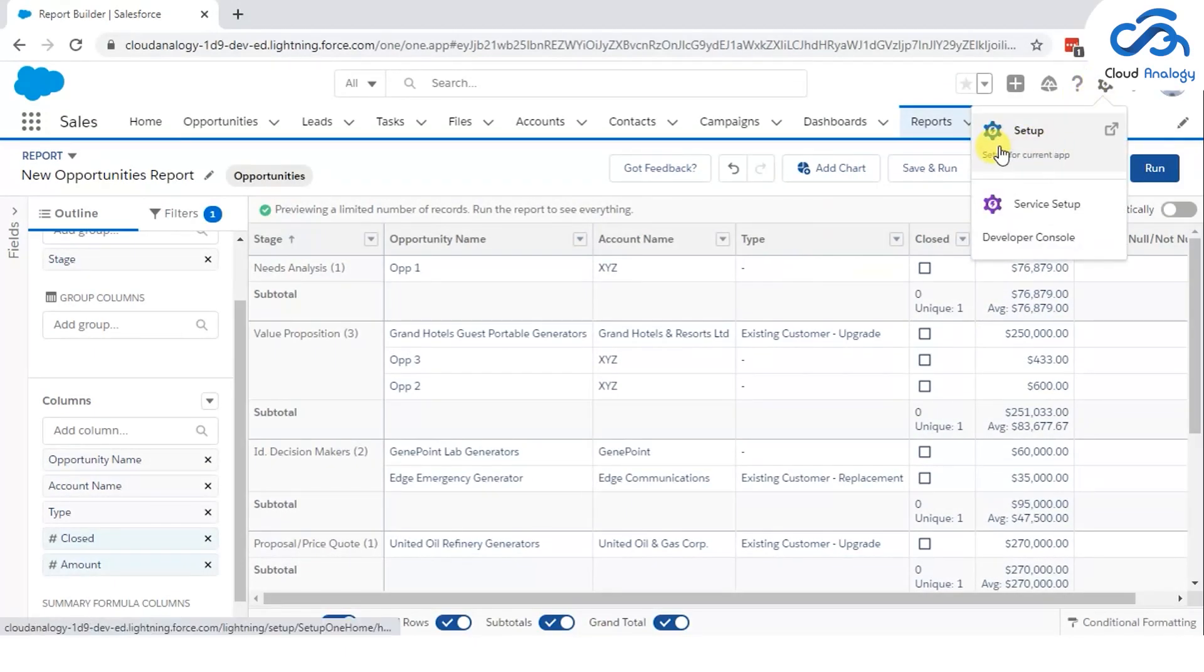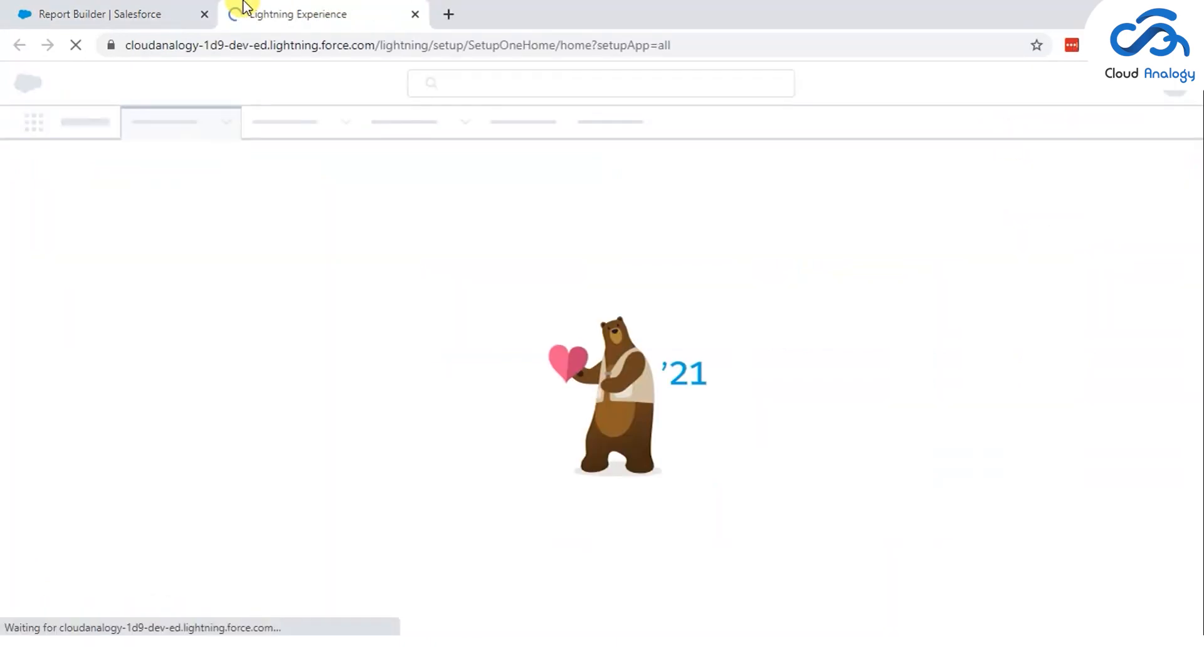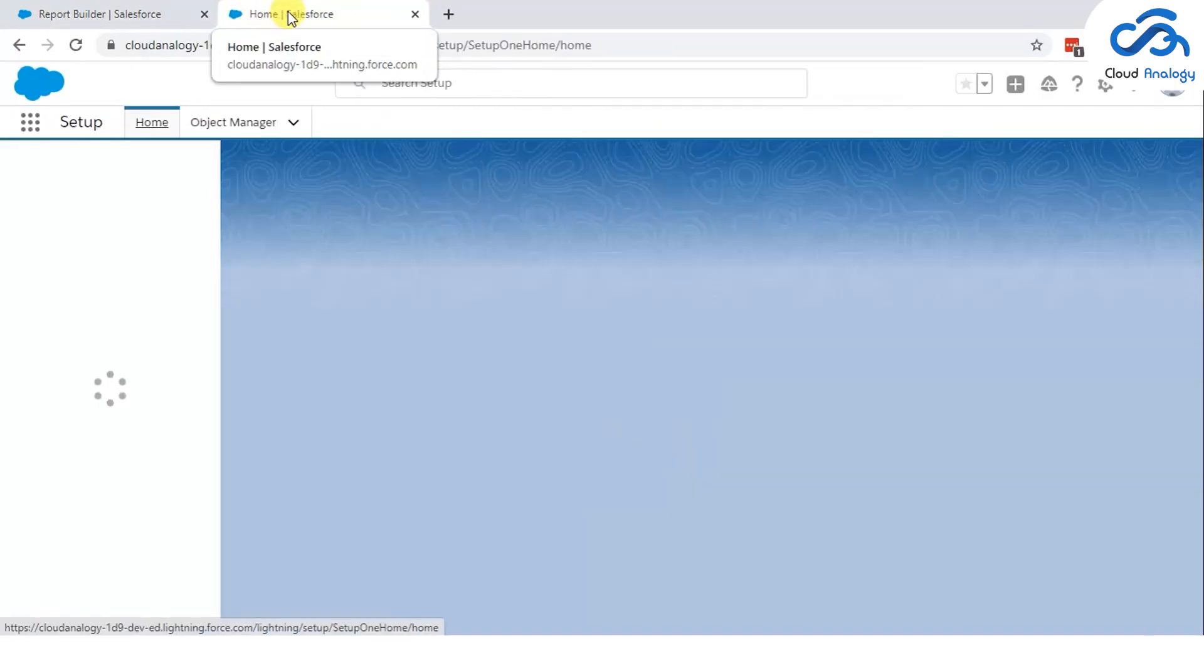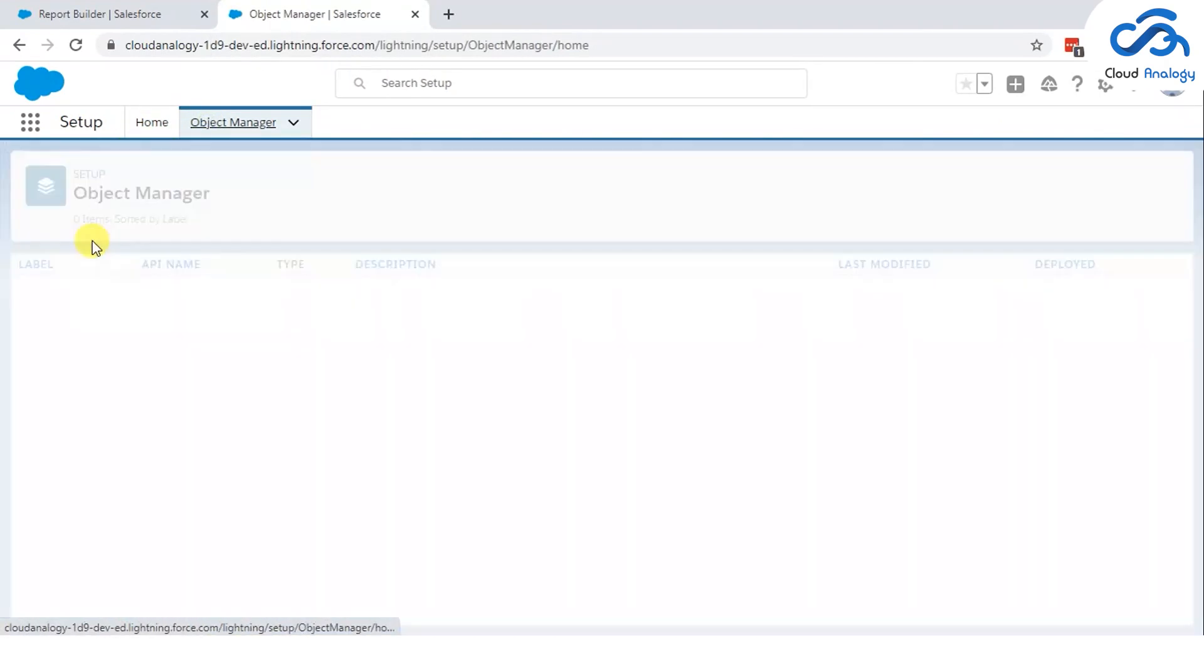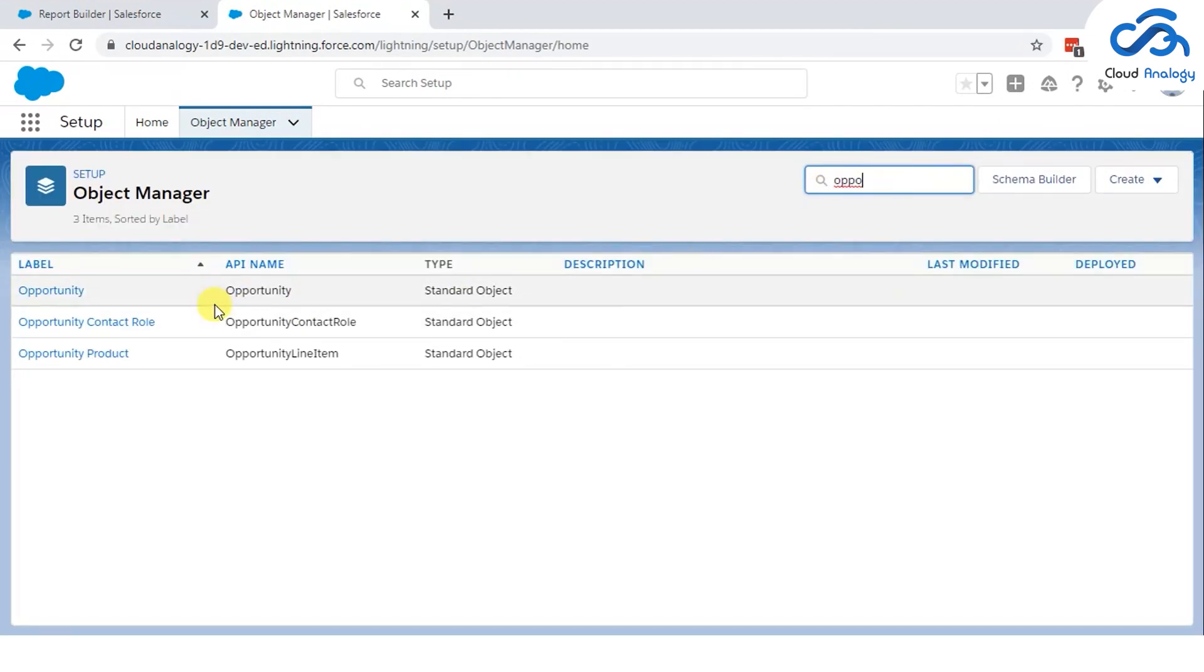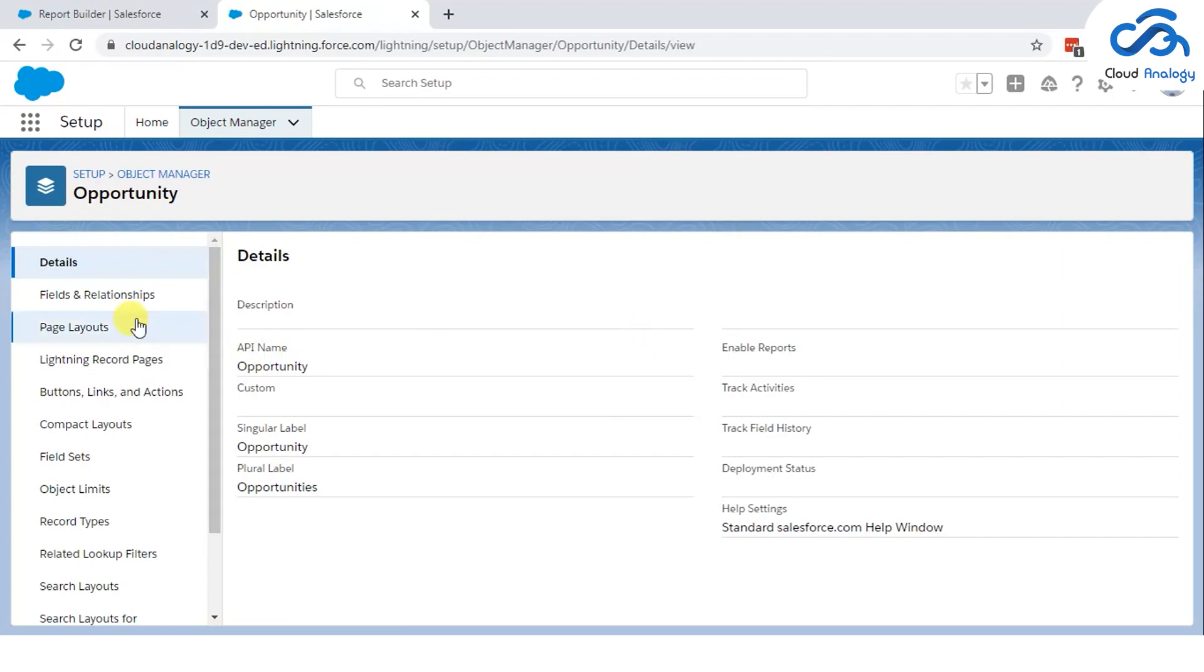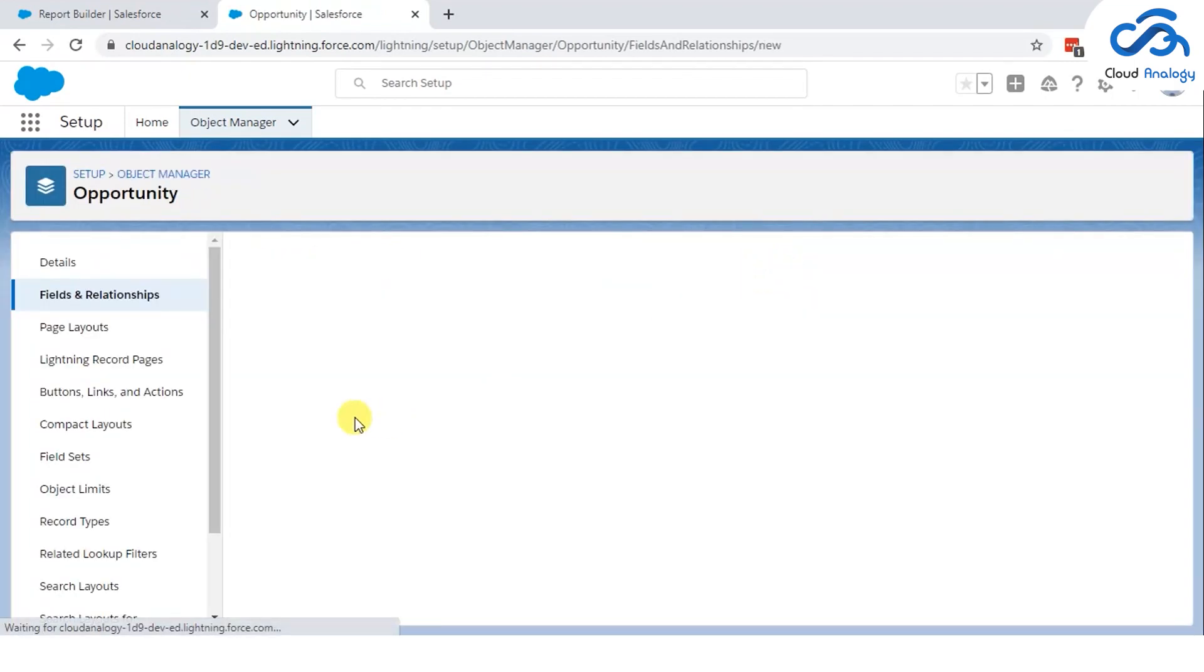Number 5: New records will be adding up automatically into the report types, Winter 21 release update. Earlier, we always had to add the custom fields manually into the custom reports. Only then, they had been added into our reports. But now, as per the Winter 2021 release, it will add automatically into the report types.